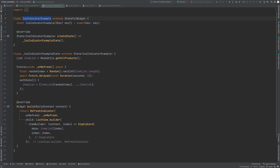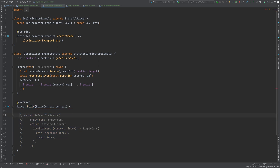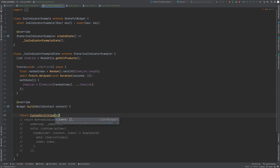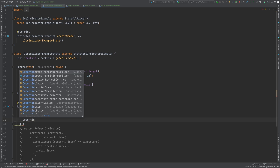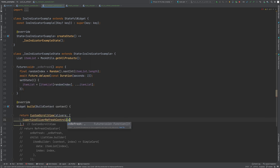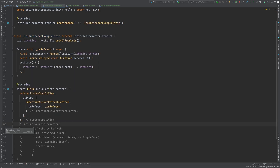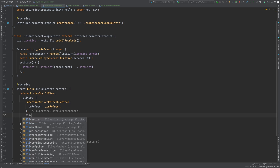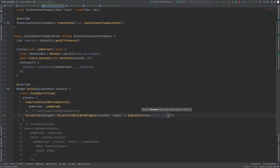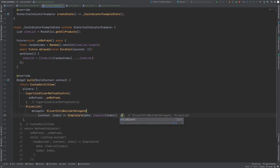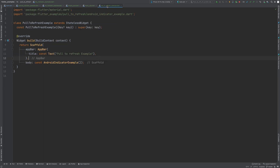Let's make some changes to replace the RefreshIndicator widget with CupertinoSliverRefreshControl. First, comment out the existing code and return a CustomScrollView widget from the build function. It must have a list of slivers, one of which will be CupertinoSliverRefreshControl. Pass the refresh function to the onRefresh property. Then add a SliverList to render the list of items, using SliverChildBuilderDelegate — which works similarly to ListView.builder — passing the builder function and the children count. We now have pull-to-refresh ready with an iOS style loading indicator.